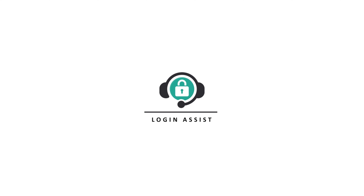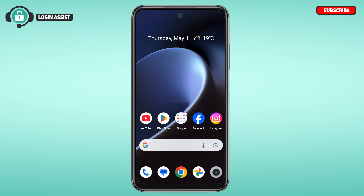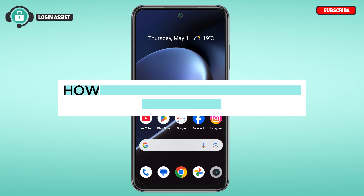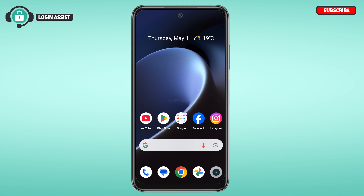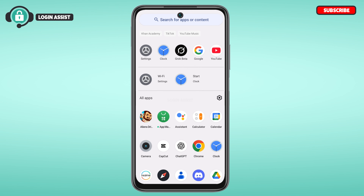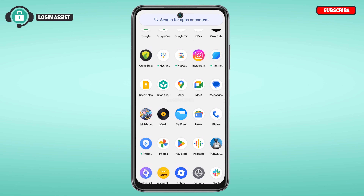Hello everyone, welcome back to our channel Login Assist. In this guide video, I will show you how to log in to your Khan Academy account. First of all, what you have to do is launch the Khan Academy application.